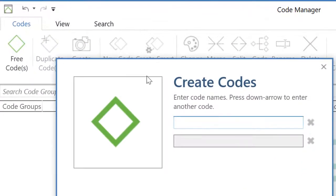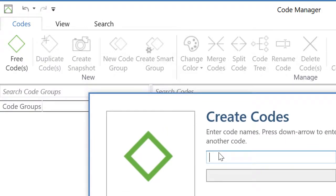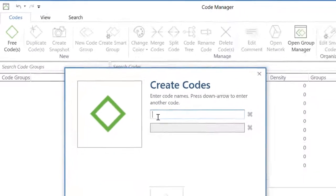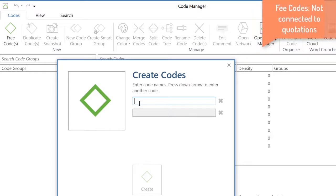Free codes, that means that the code that I will be created will be free, will not be connected to a quotation. Most probably the code will eventually be connected to a quotation, but it could very well be that it will never be connected.